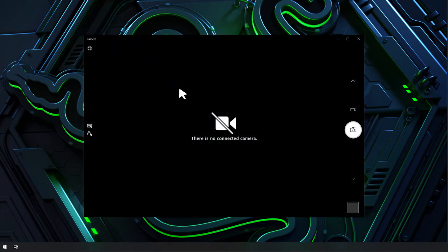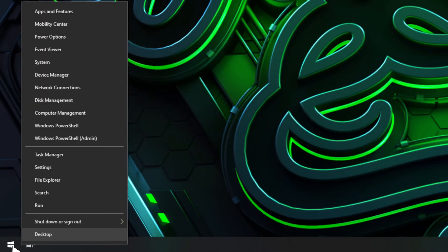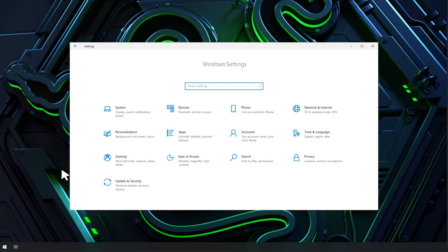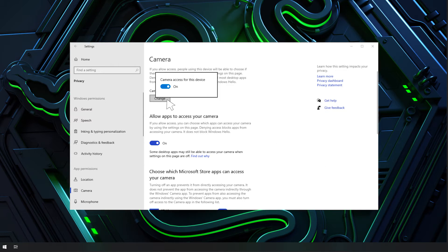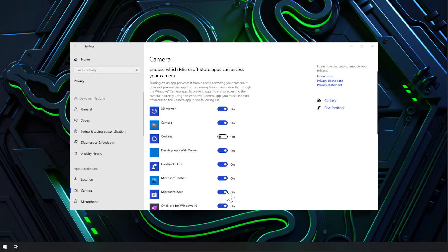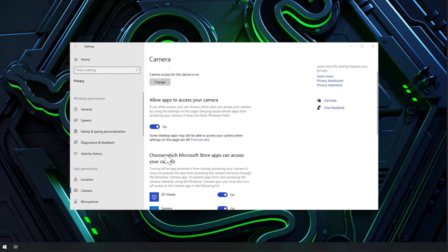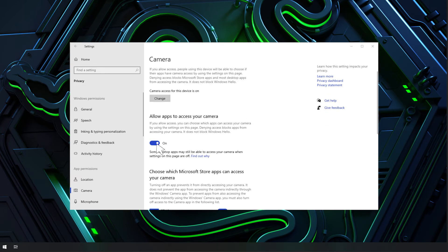If the issue persists, check if your apps have permission to use your camera. Go to settings, privacy, camera. Under allow access to the camera on this device, ensure that the camera access for this device is on. Scroll down and check if your Microsoft Store app has access to the camera. For other apps, ensure that the allow desktop apps to access your camera is turned on.